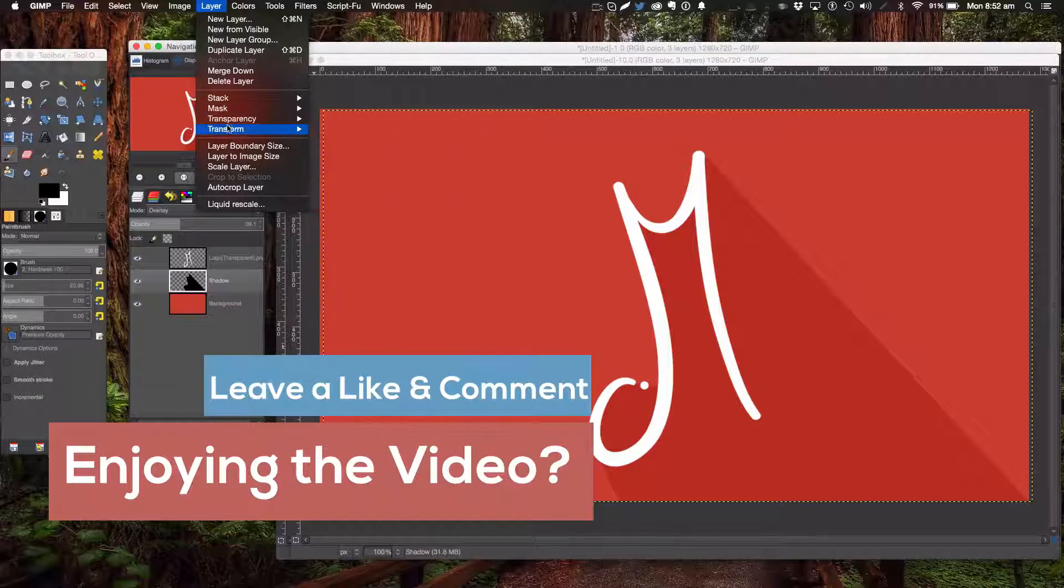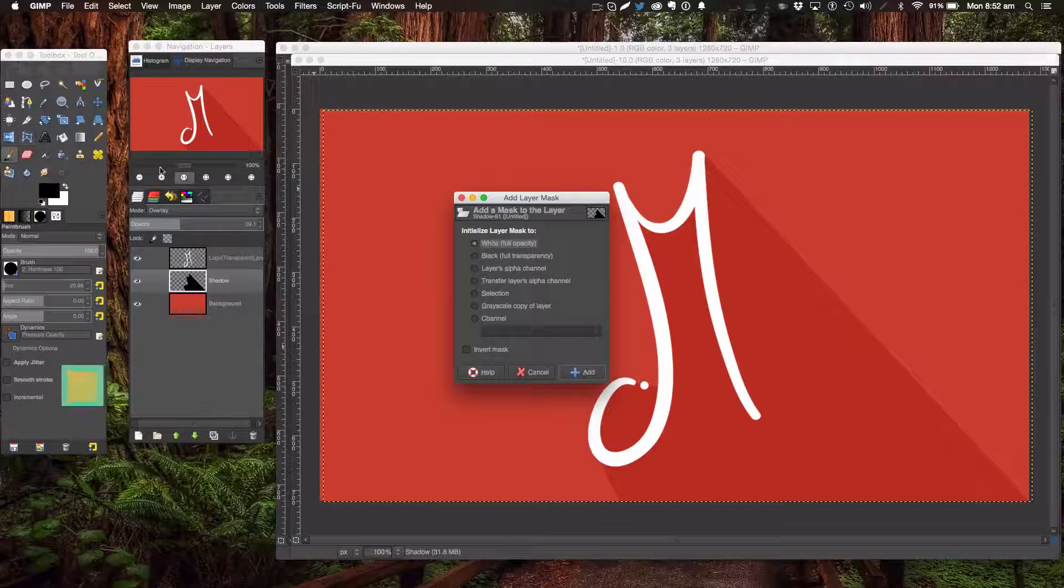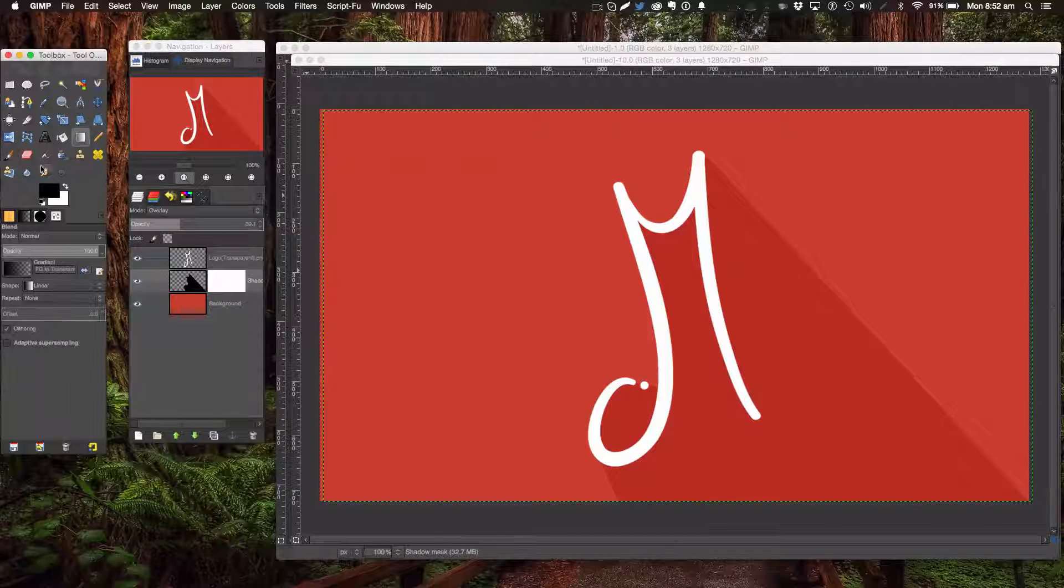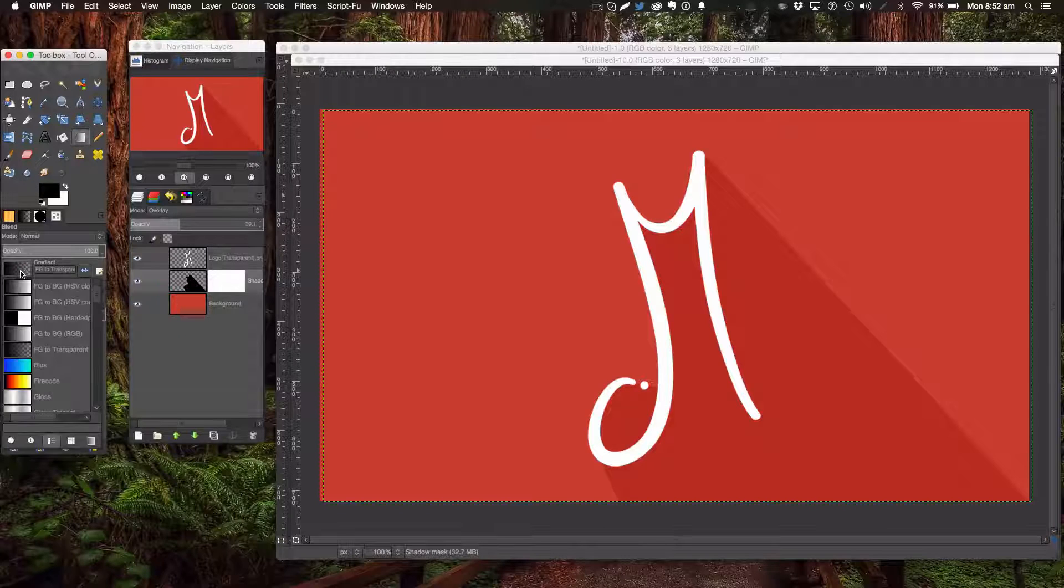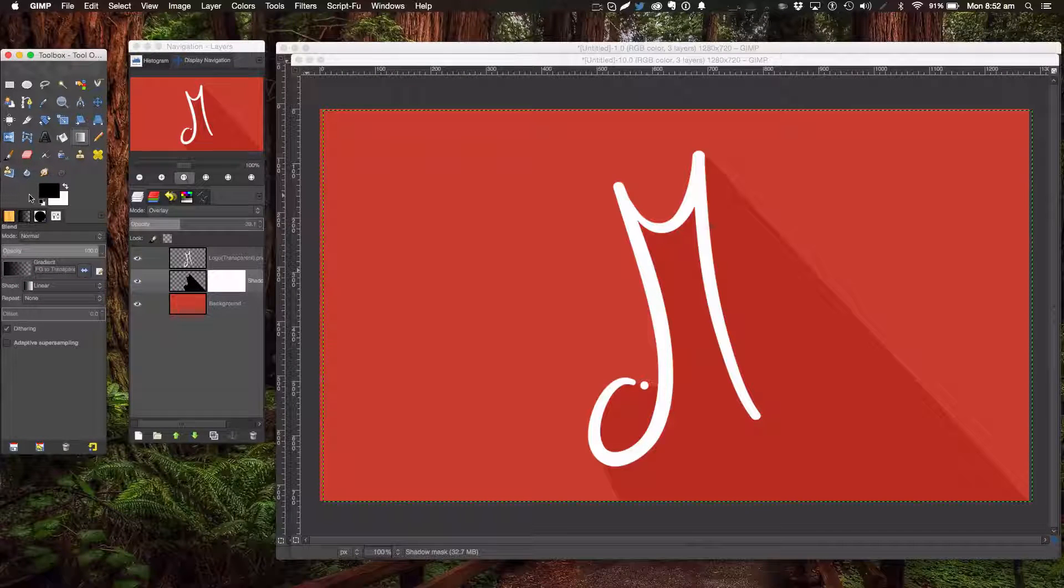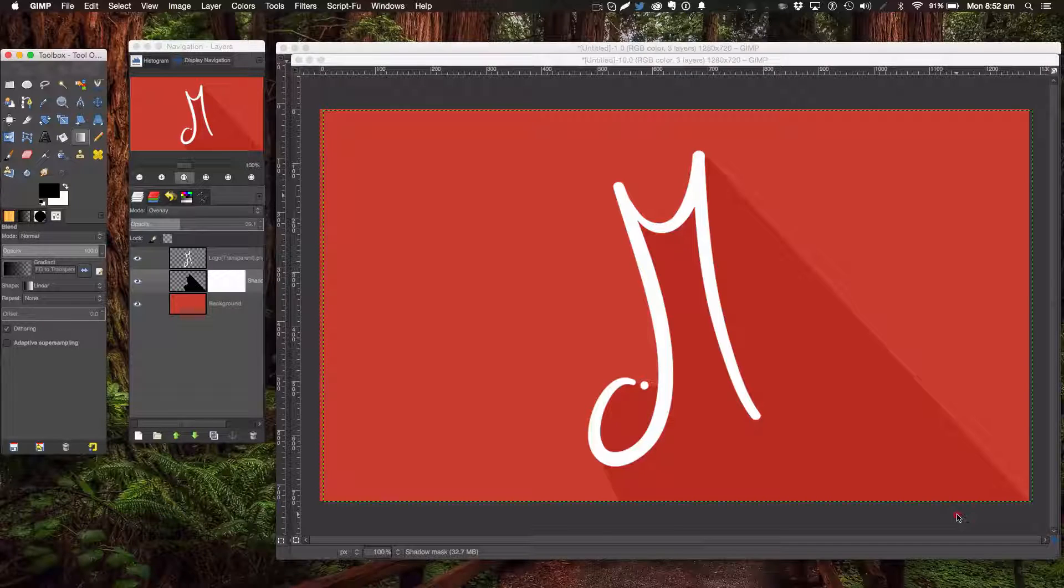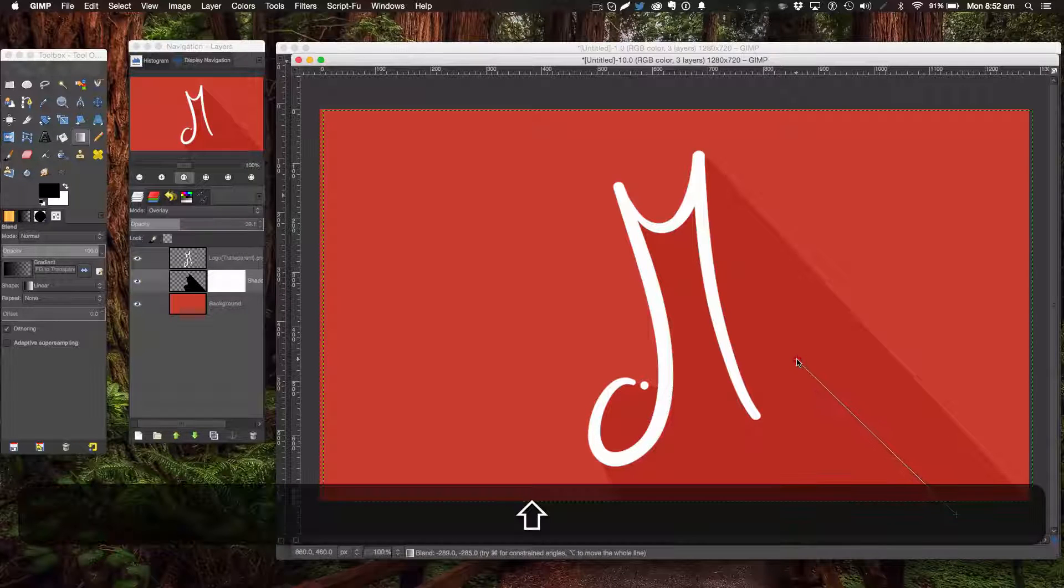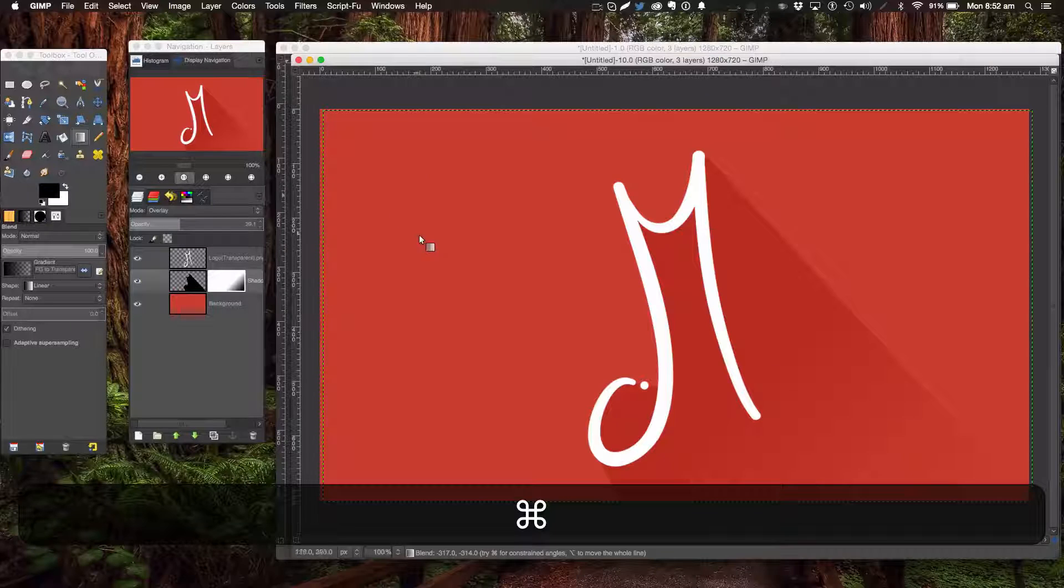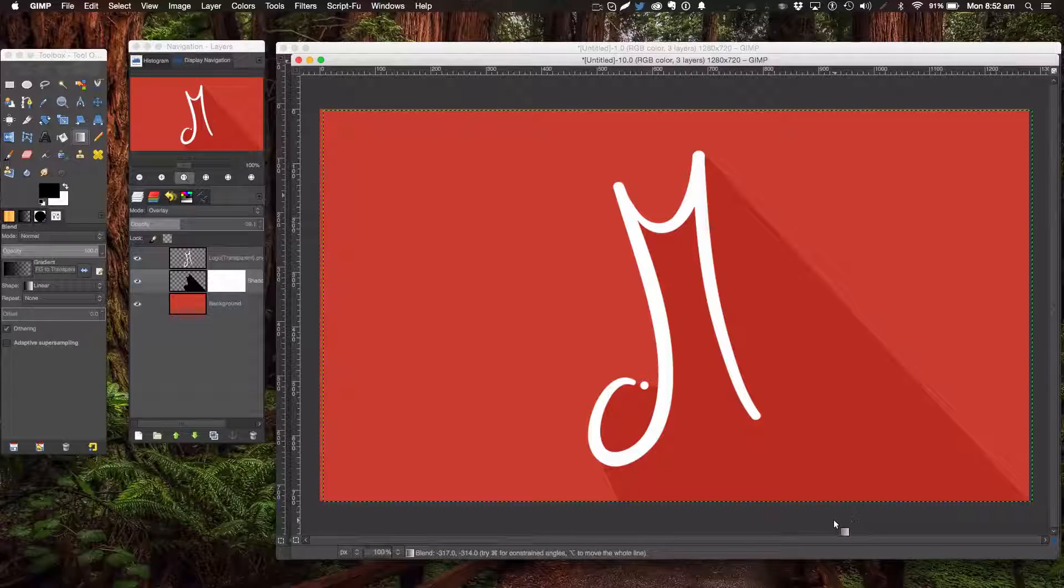go to Layer Mask, Add Layer Mask, White Full Opacity. Get your gradient tool or blend tool, set it to FG to Transparent with black as the foreground color, and you can simply stroke up like that to get a fading effect.